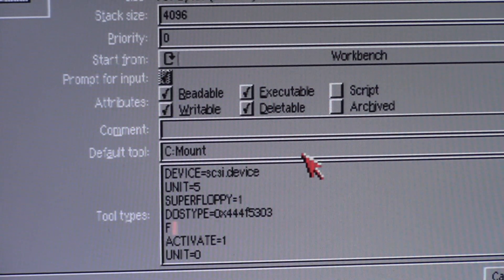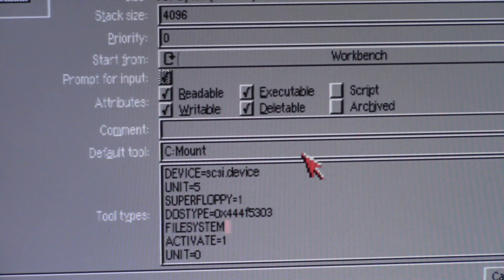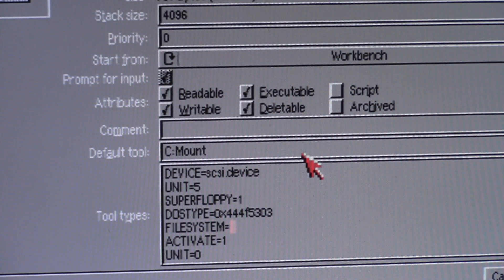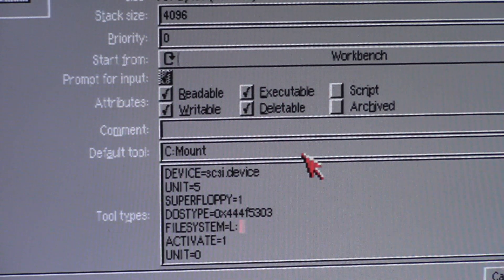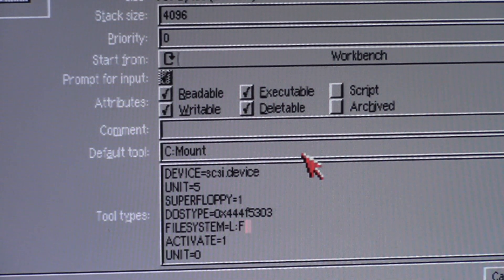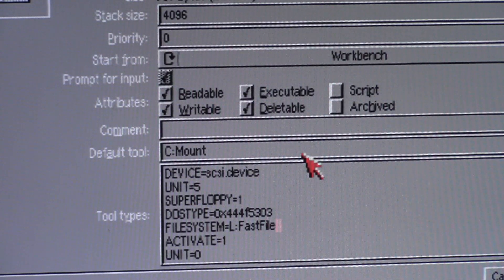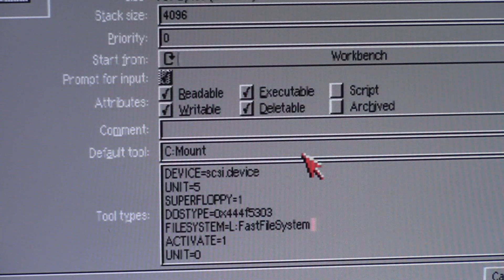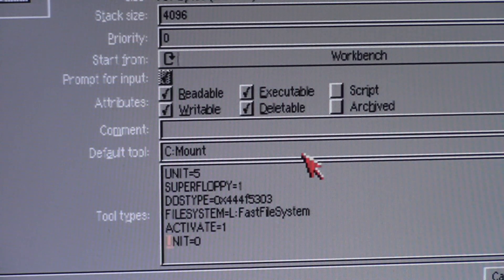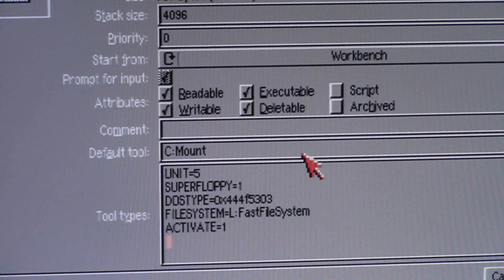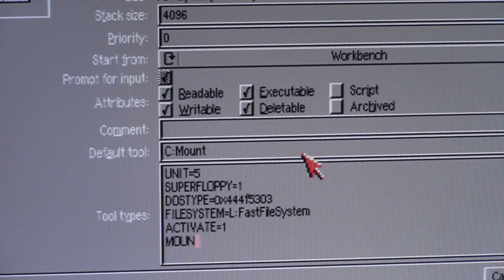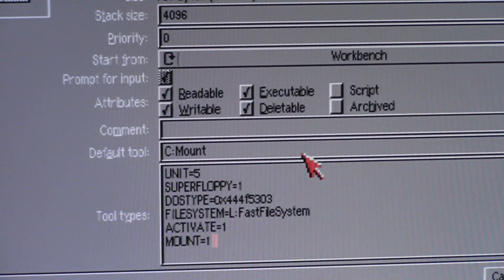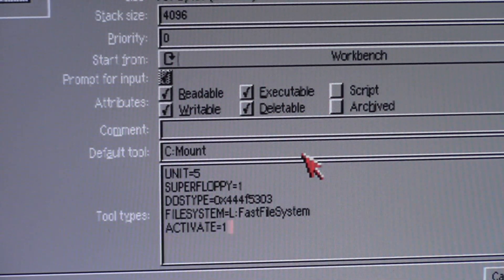And then for the file system, you don't have to do these all in caps, I do just so I know. It's L fast file system. Then you can do activate, take this unit out, and you can even do mount equals one that'll make it show up on the desk, but I'm just going to do activate.